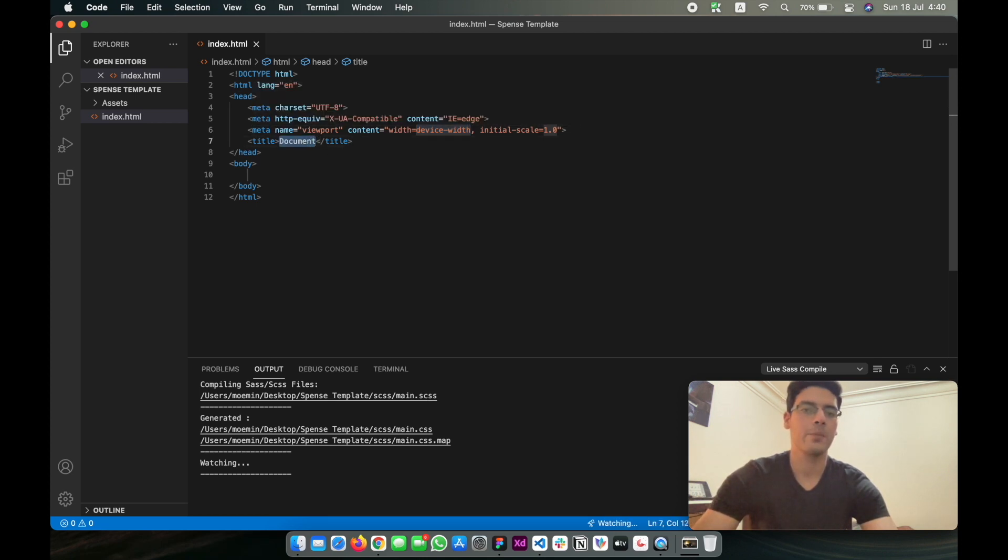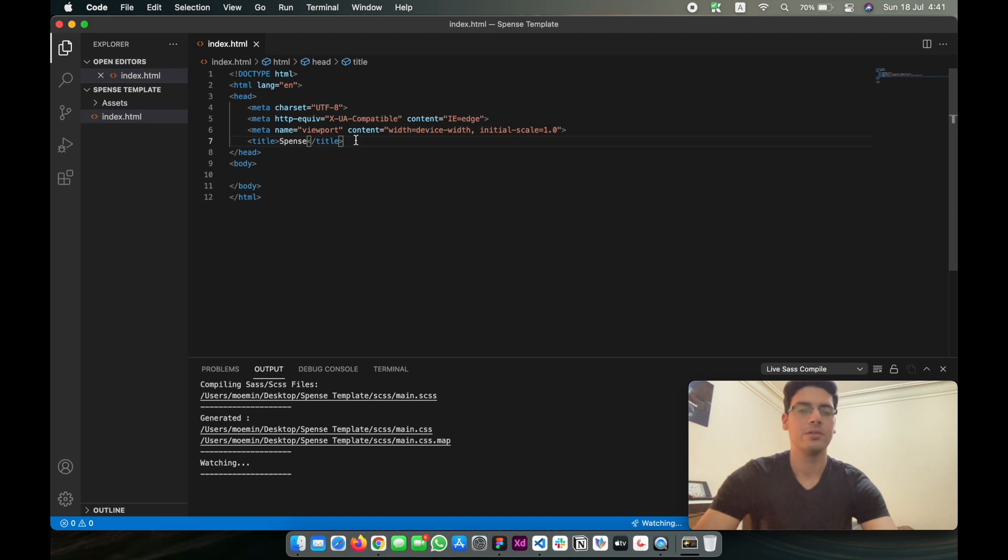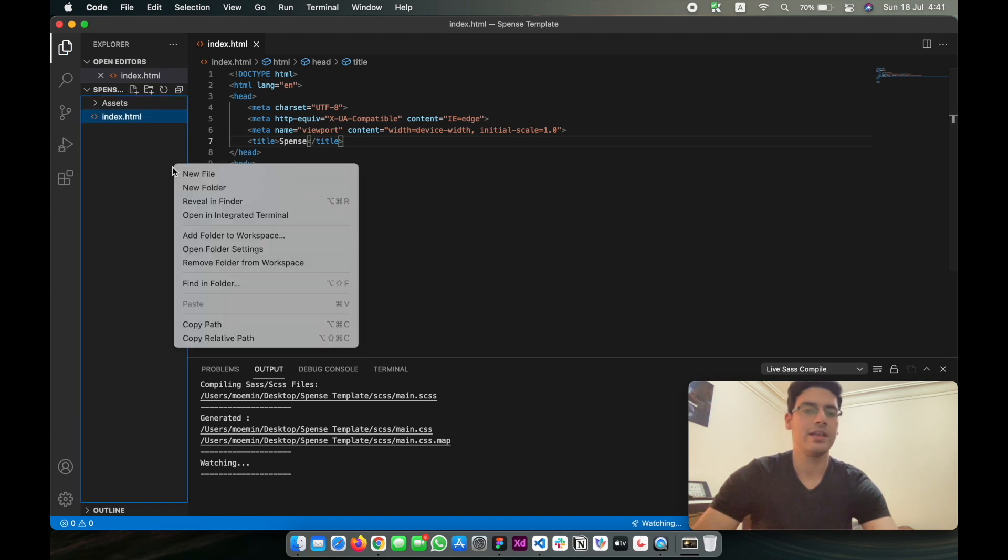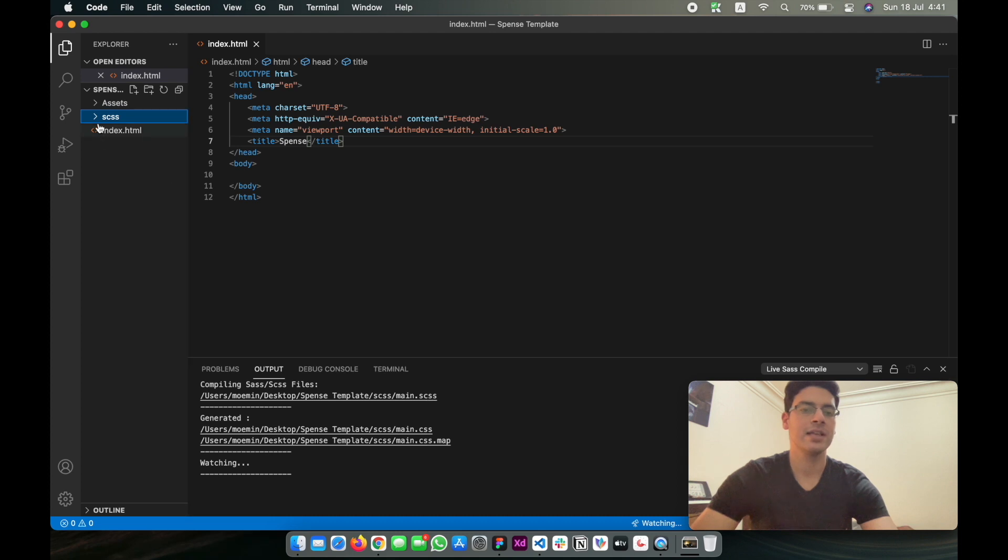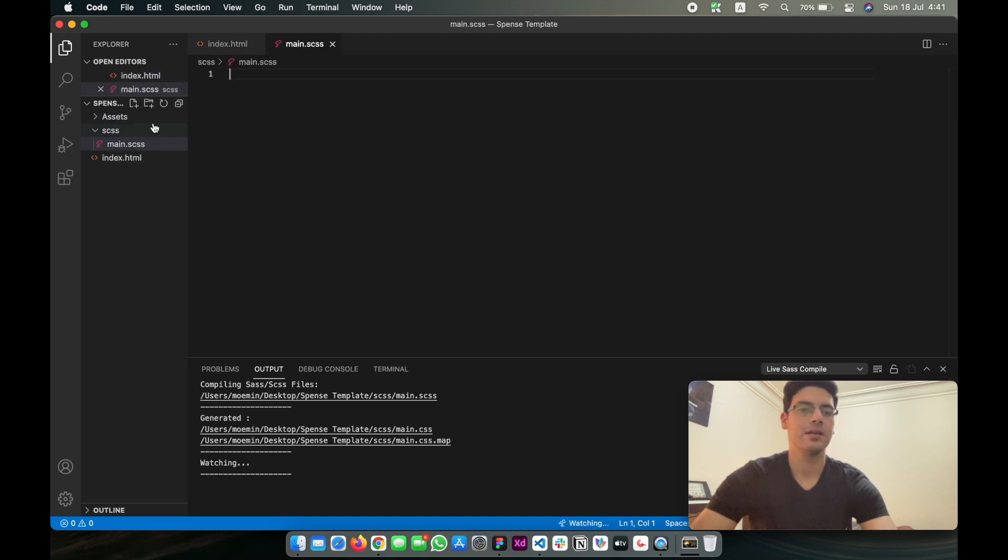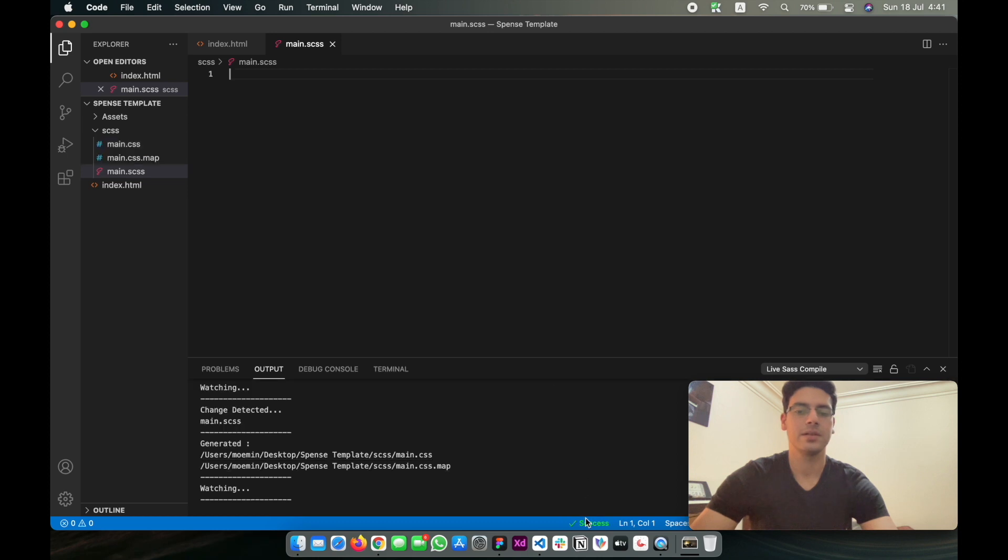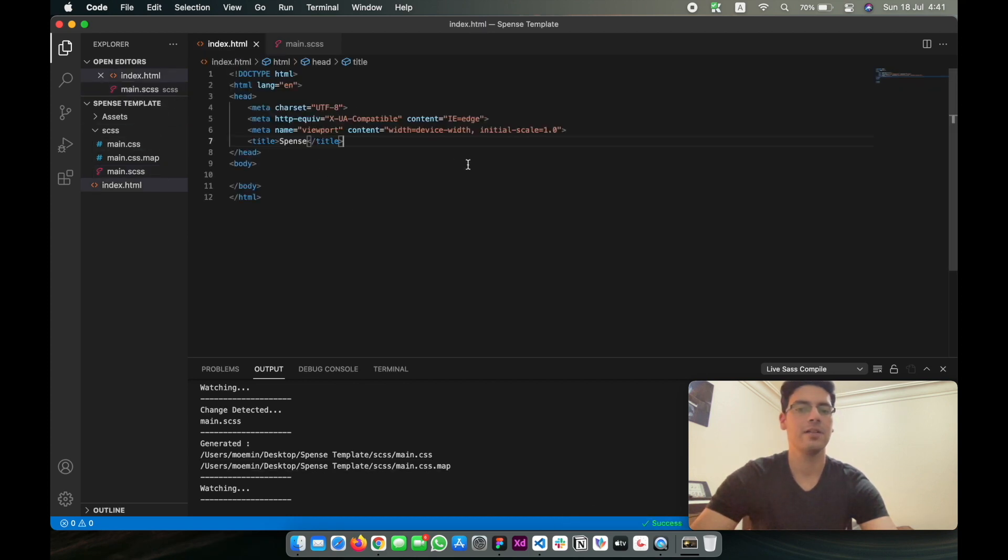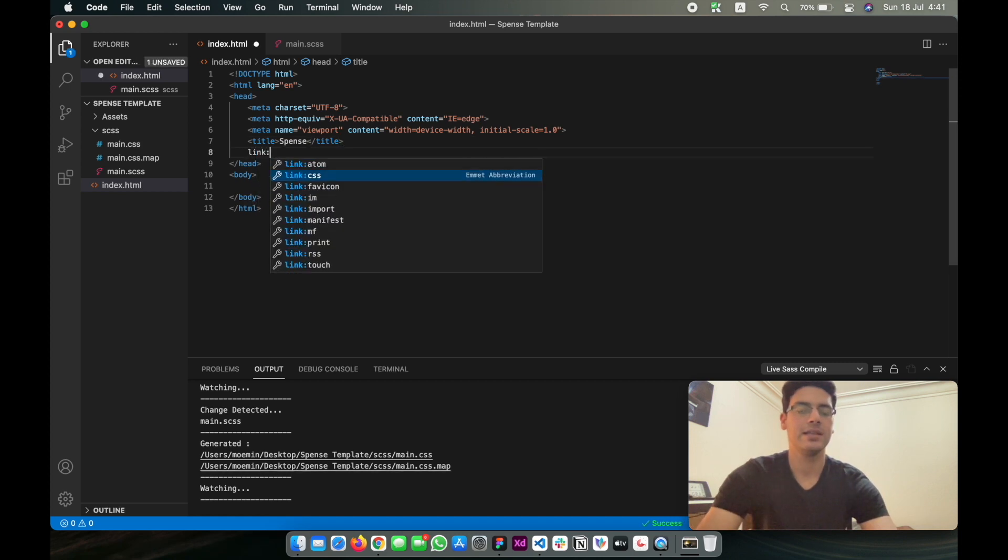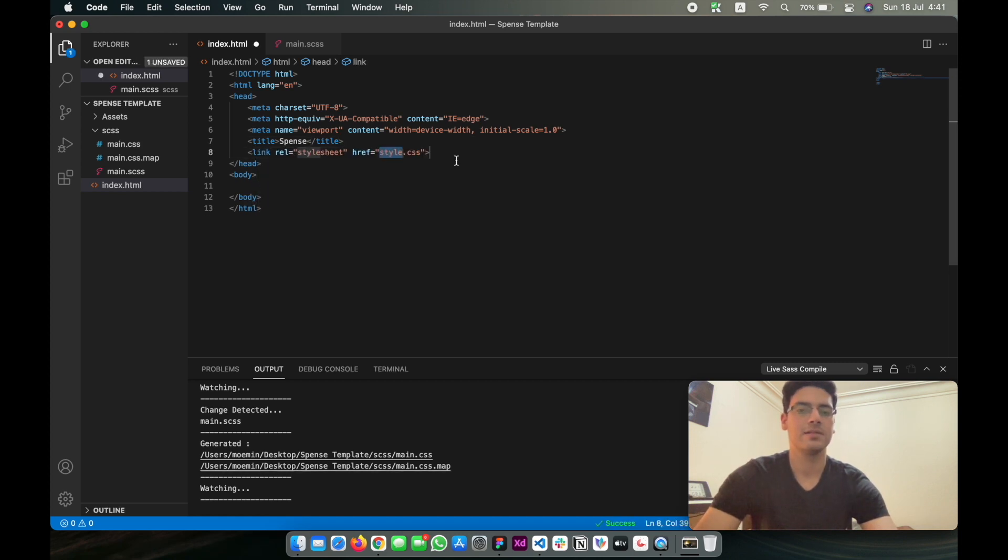I'm going to be calling that Spence. We're also going to be creating a new folder. We're going to be using Sass for this one, so I just find it a lot easier. We're also going to be starting the plugin so that it generates a CSS file, and we're going to be linking the CSS file, which is going to be here.